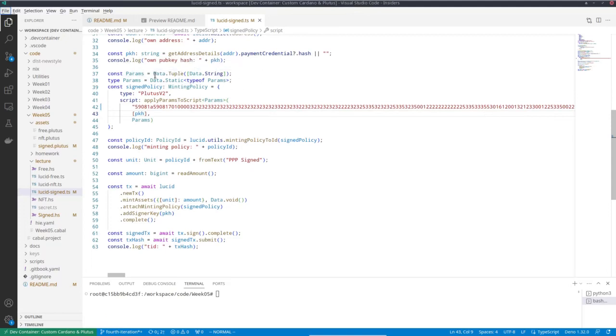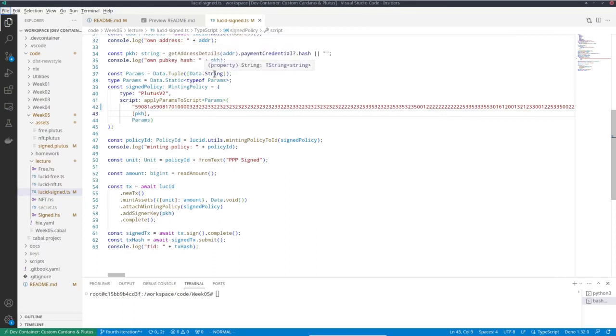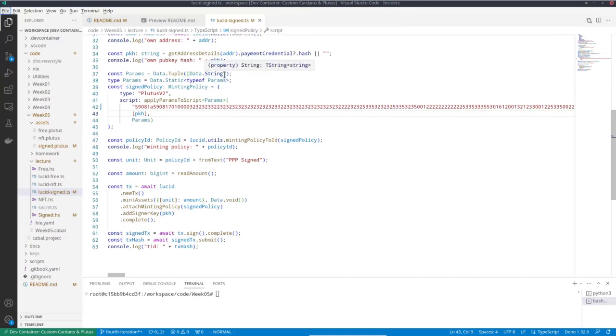So this data tuple is because you can have more than one parameter. We will see an example of that when we talk about NFTs. And in my case, the parameter is just a string. I mean, it is a pub key hash, but Lucid handles pub key hash just as strings. So I only have one parameter and it's of type string.